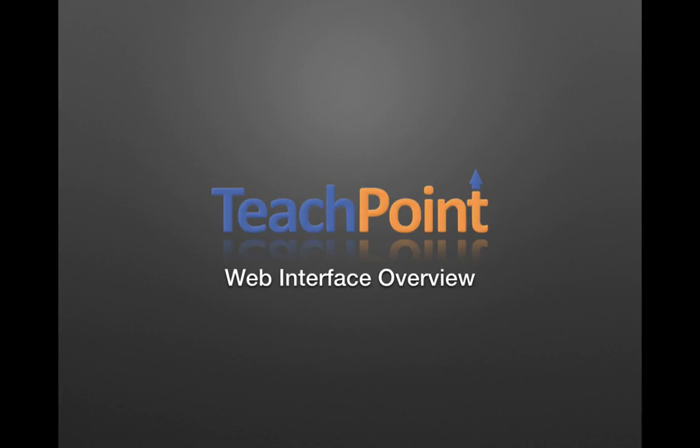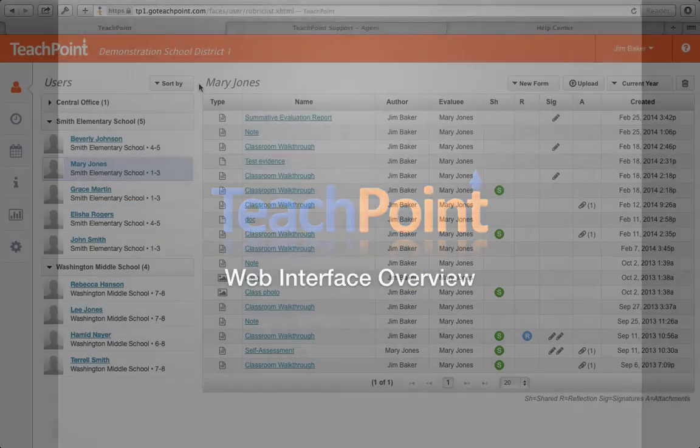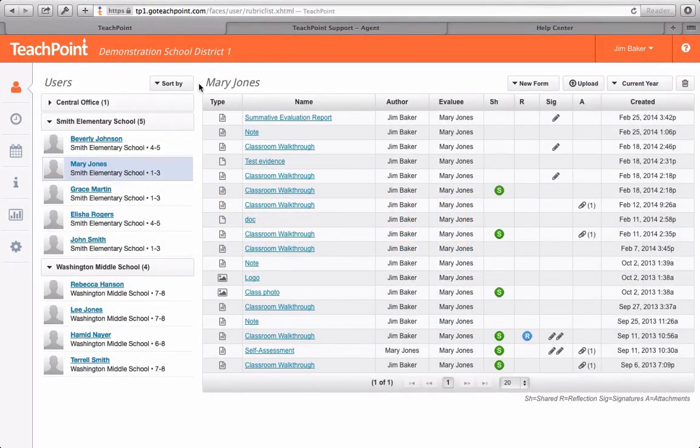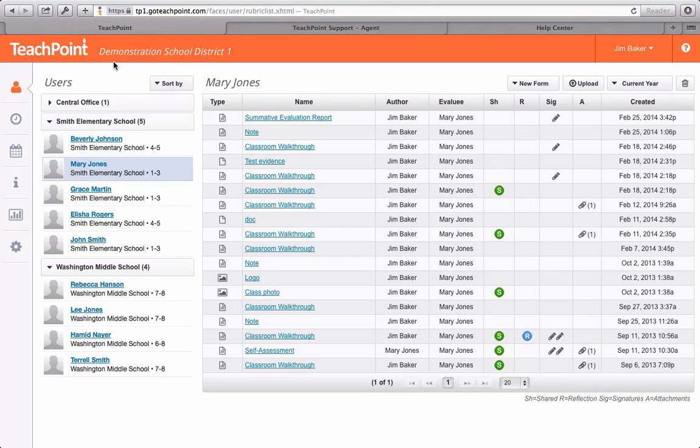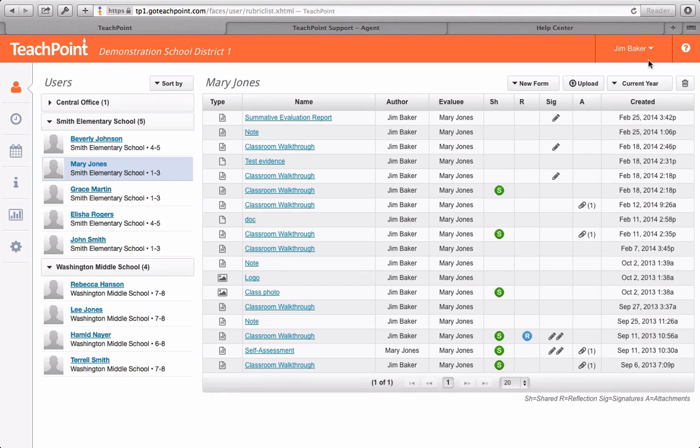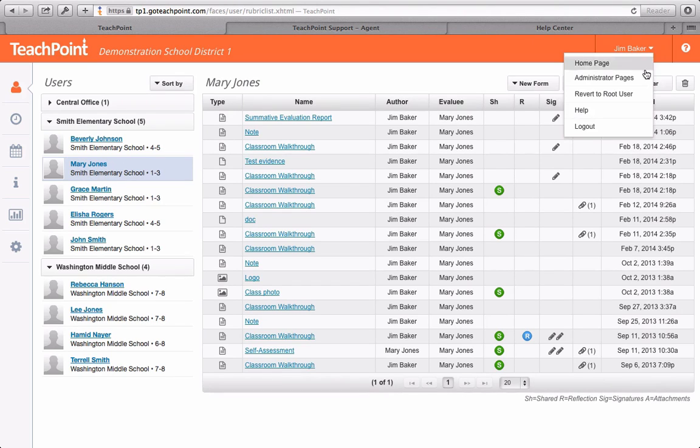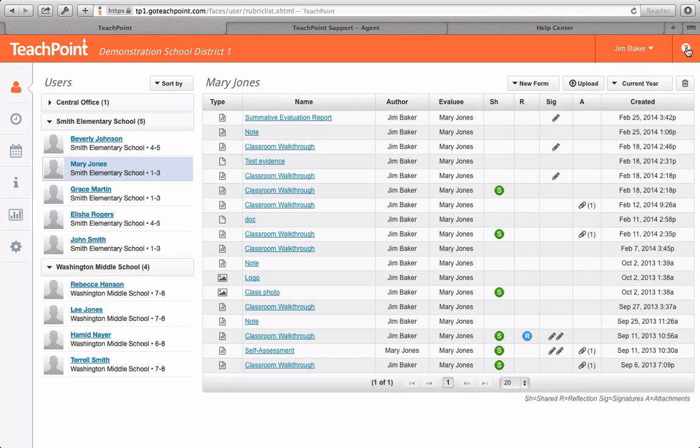Welcome to Teachpoint User Interface Training. Upon logging into Teachpoint, you will find yourself on your homepage, where you will see your district name, your own name, which is also a drop-down menu with an option to log out, and a question mark button that will take you to our Help Center.